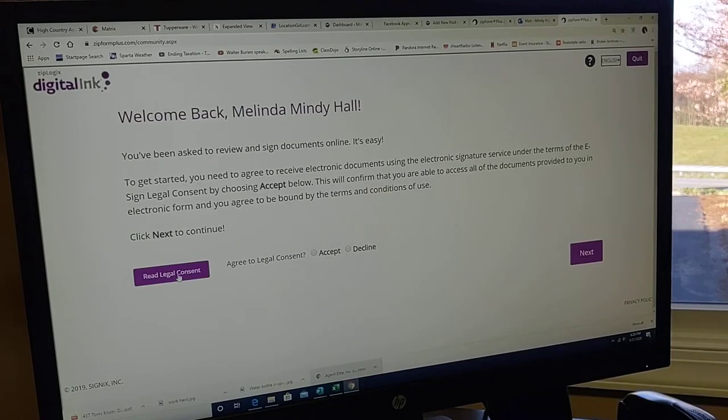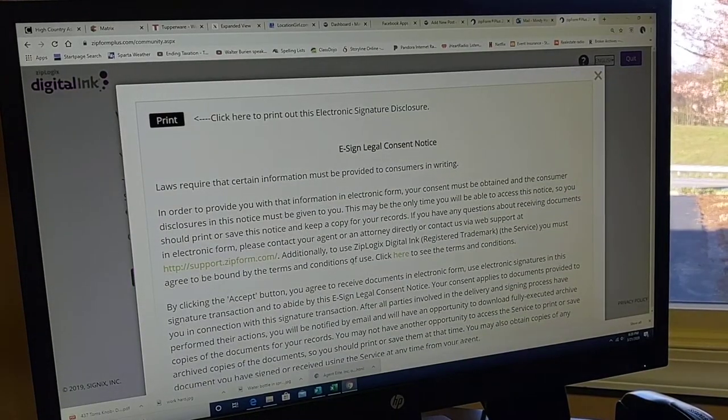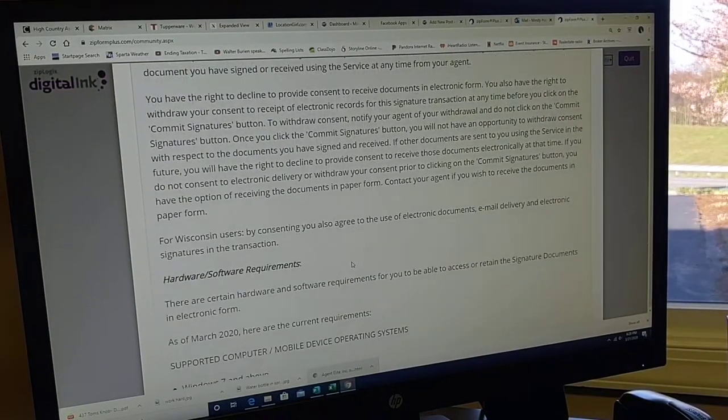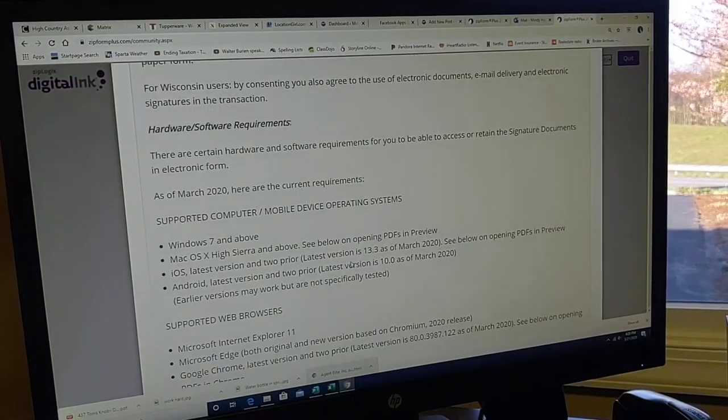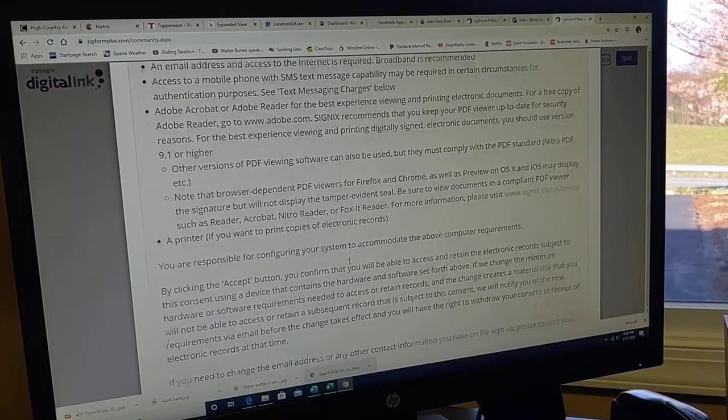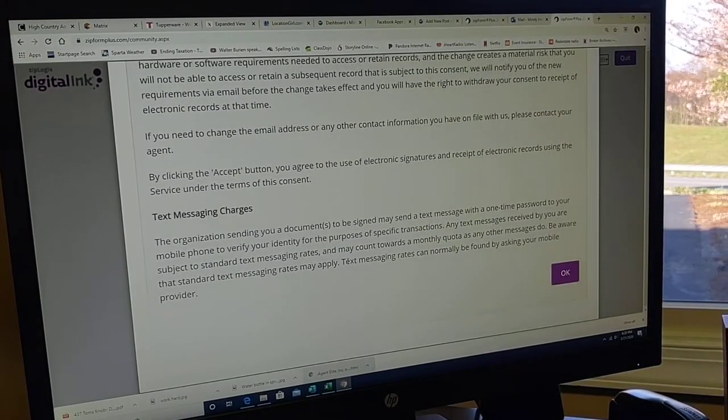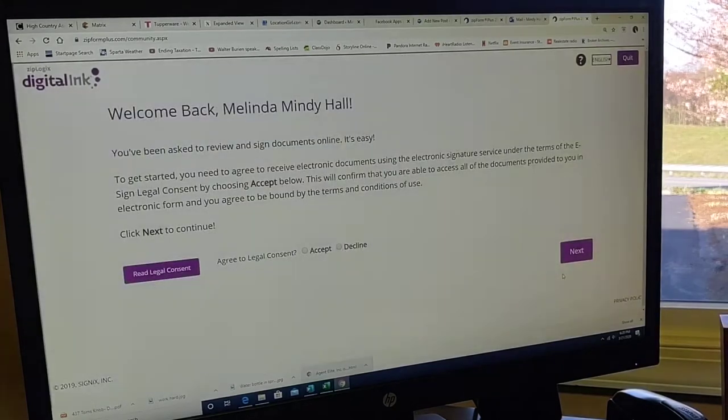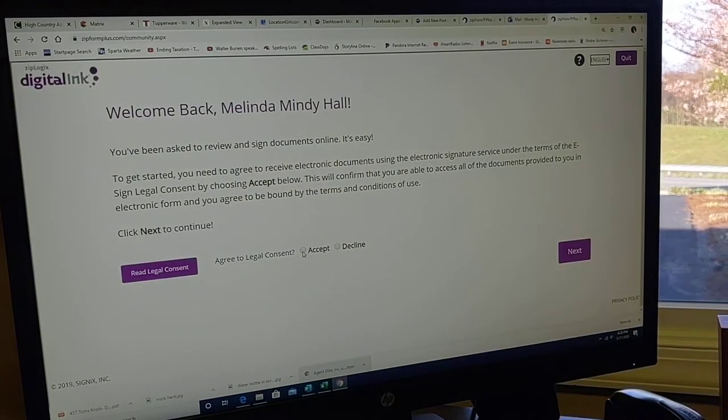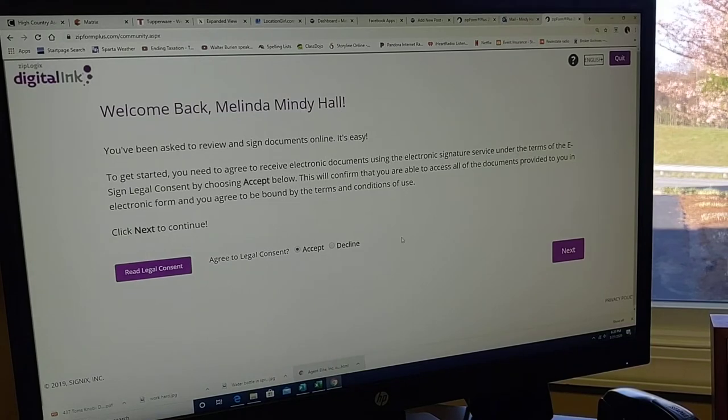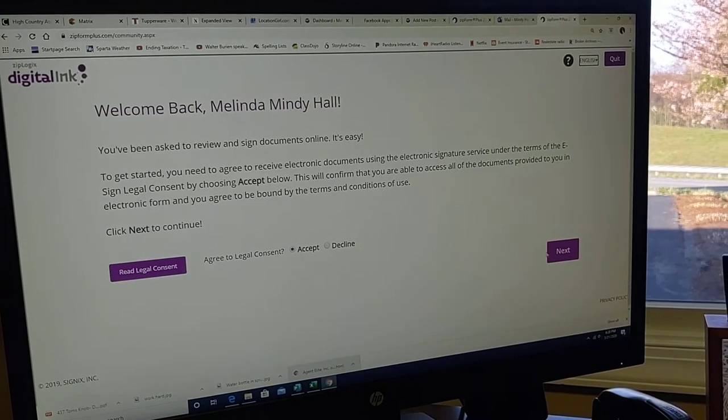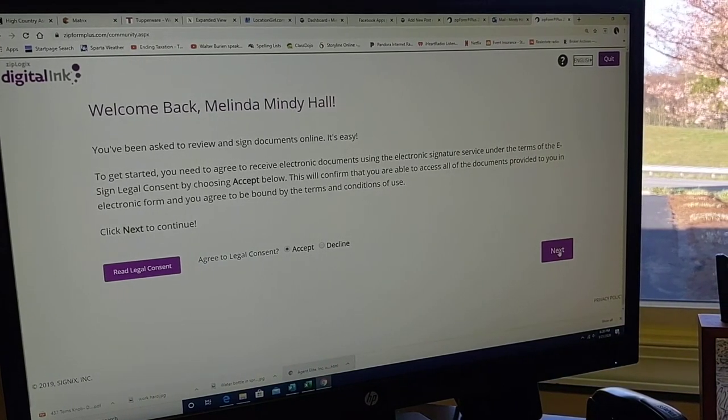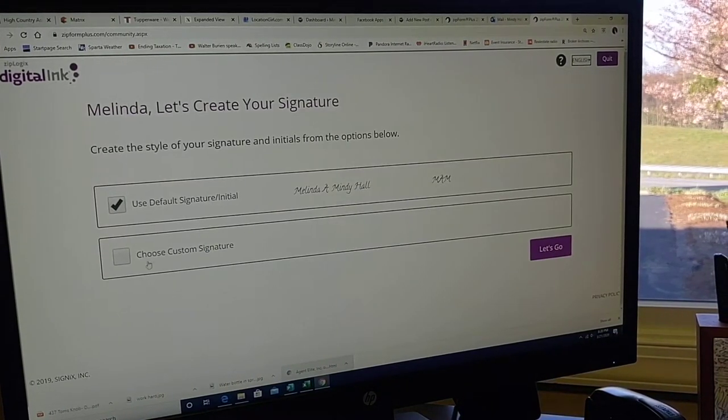You can read through the legal consent, and that's saying that you are going to verify that these e-signatures are your signature and that you agreed for them to be held as your legal signature. You're welcome to read through that, print it off, and review it before you accept.